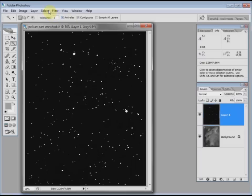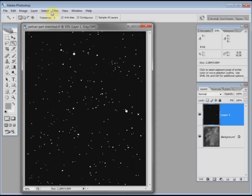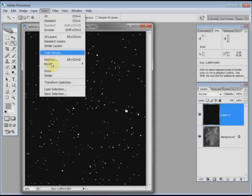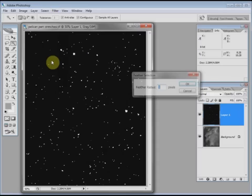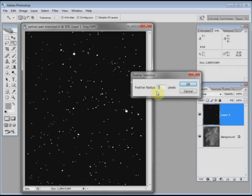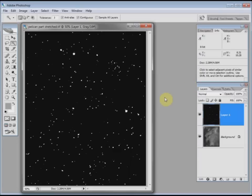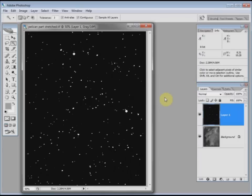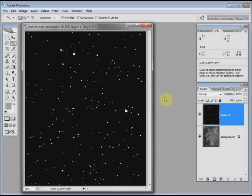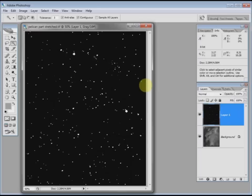The other thing I'll do is feather it so that it isn't a sudden change. So we go to select, feather, and I'll choose, as already there, one pixel. OK. Right. So we've got these selections there.